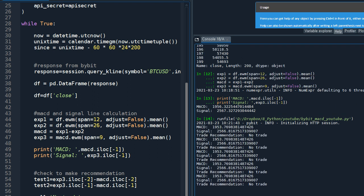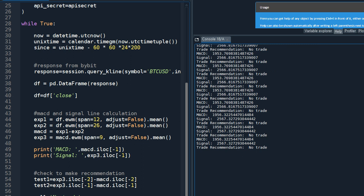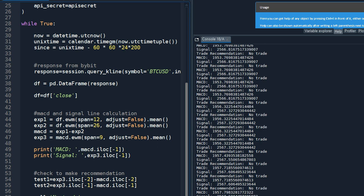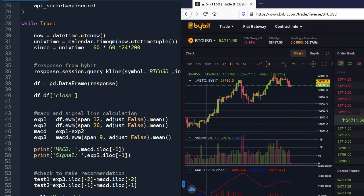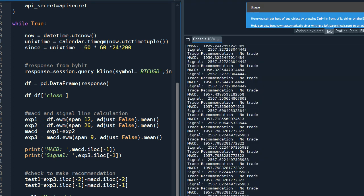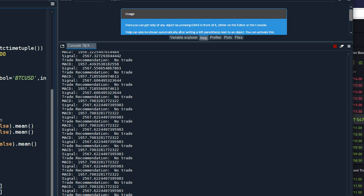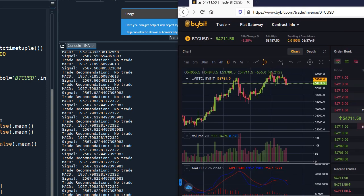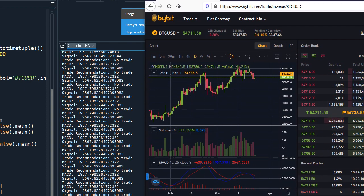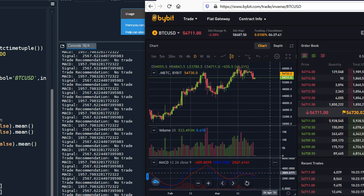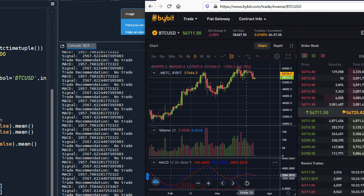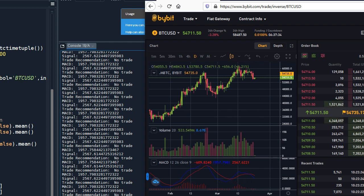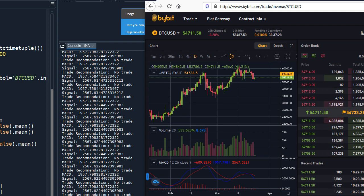Okay, so you get the live data now because we are running in an infinite loop. And let's see how the value, let's see if the value is good enough. Okay, the signal line is 2567, okay 2567. And the MACD line is 1957, okay 1957. Okay, we have the accurate values now.